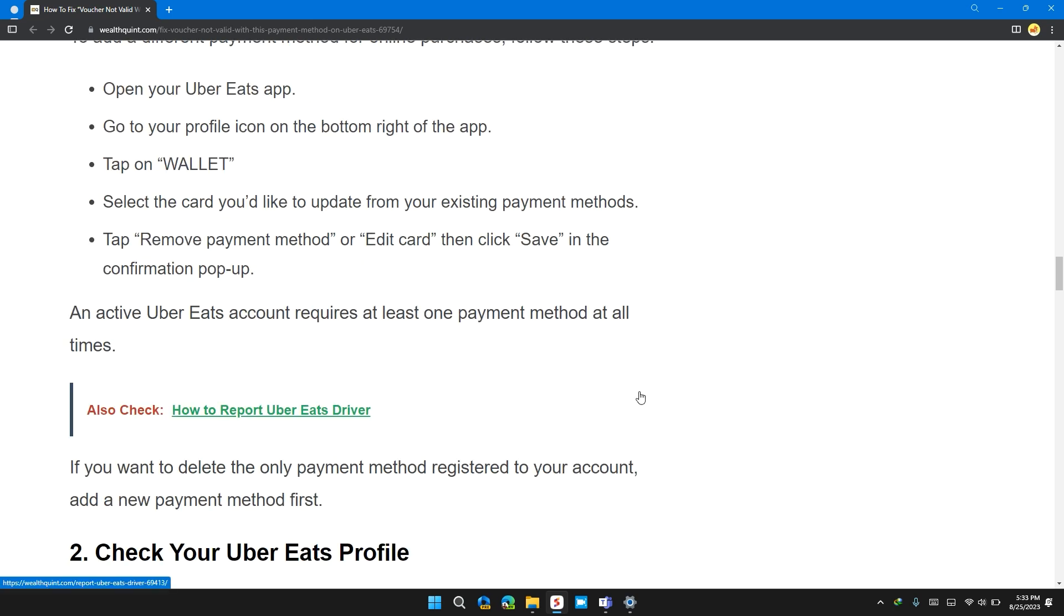Select the card you'd like to update from the existing payment methods, tap on remove payment method or edit card and then click save in the confirmation pop-up.